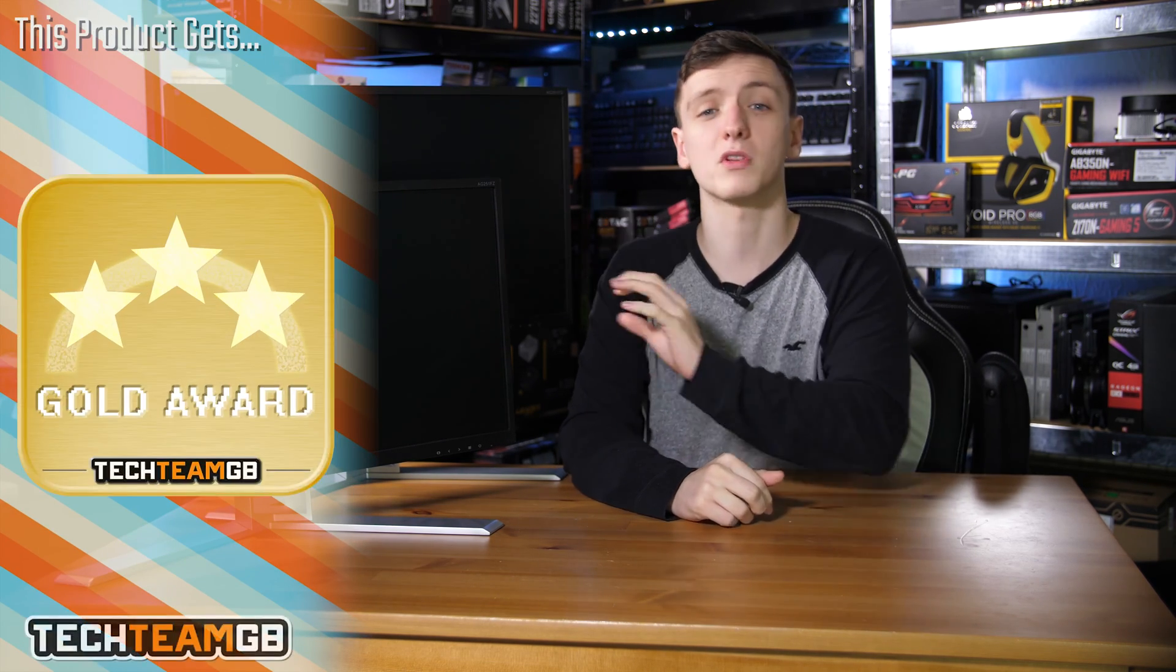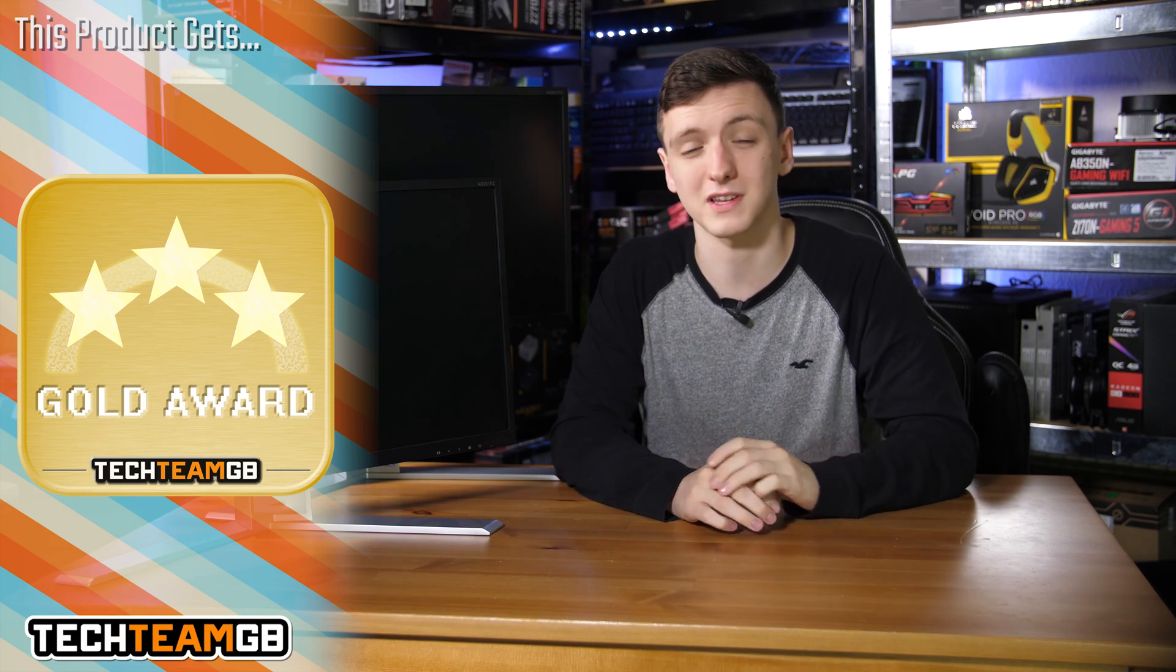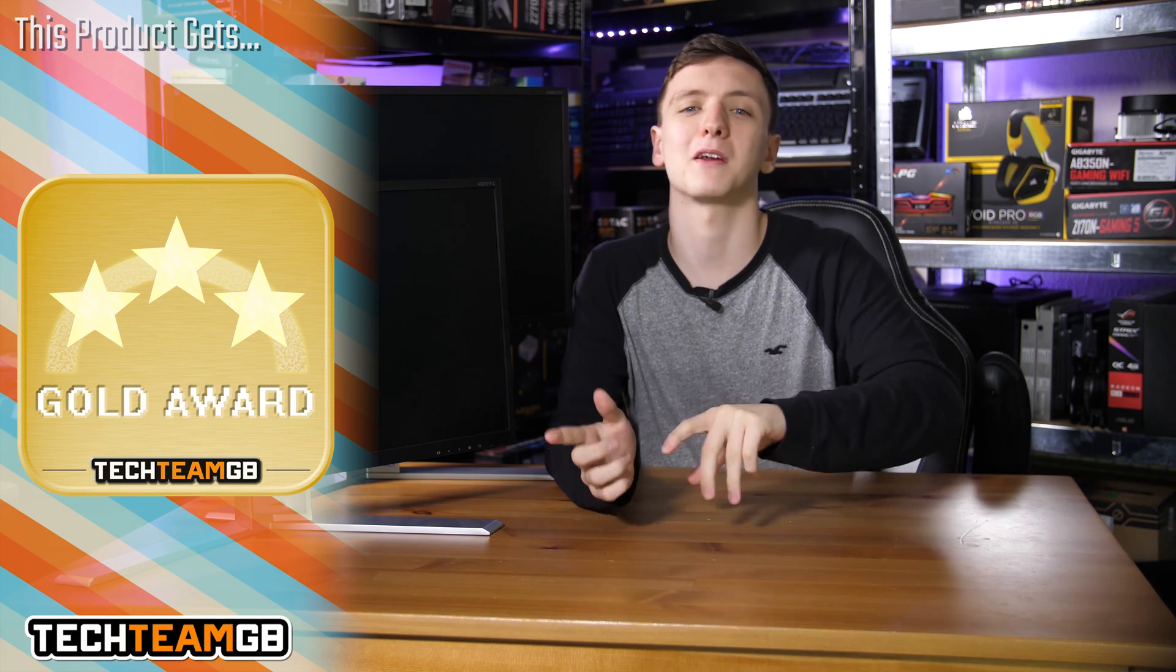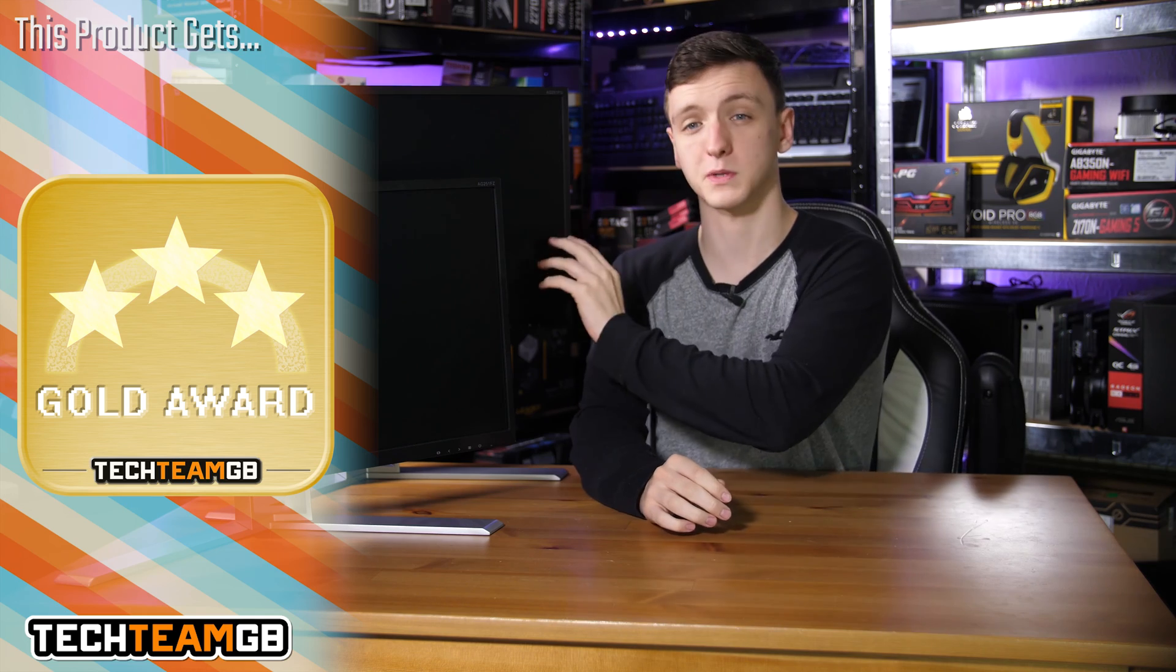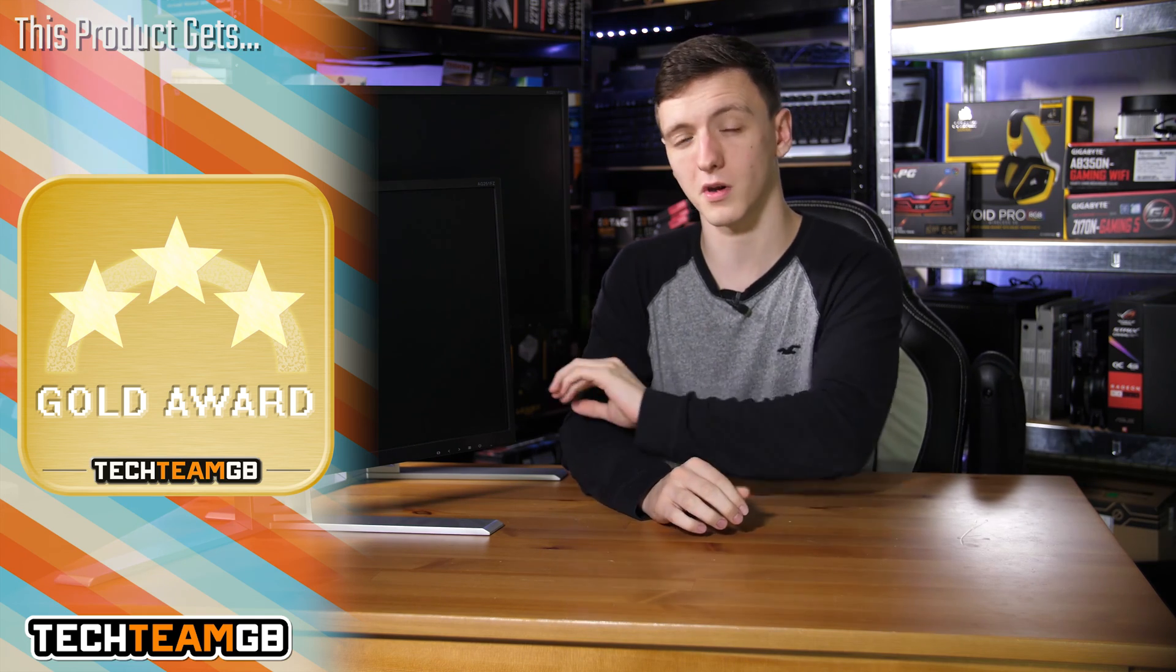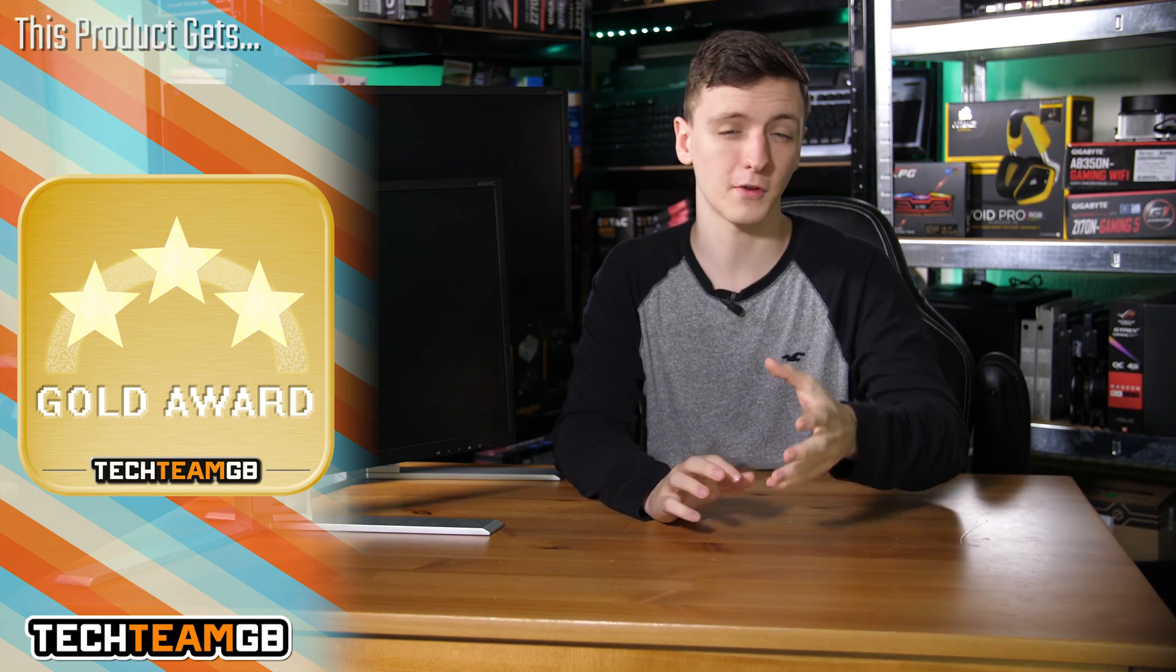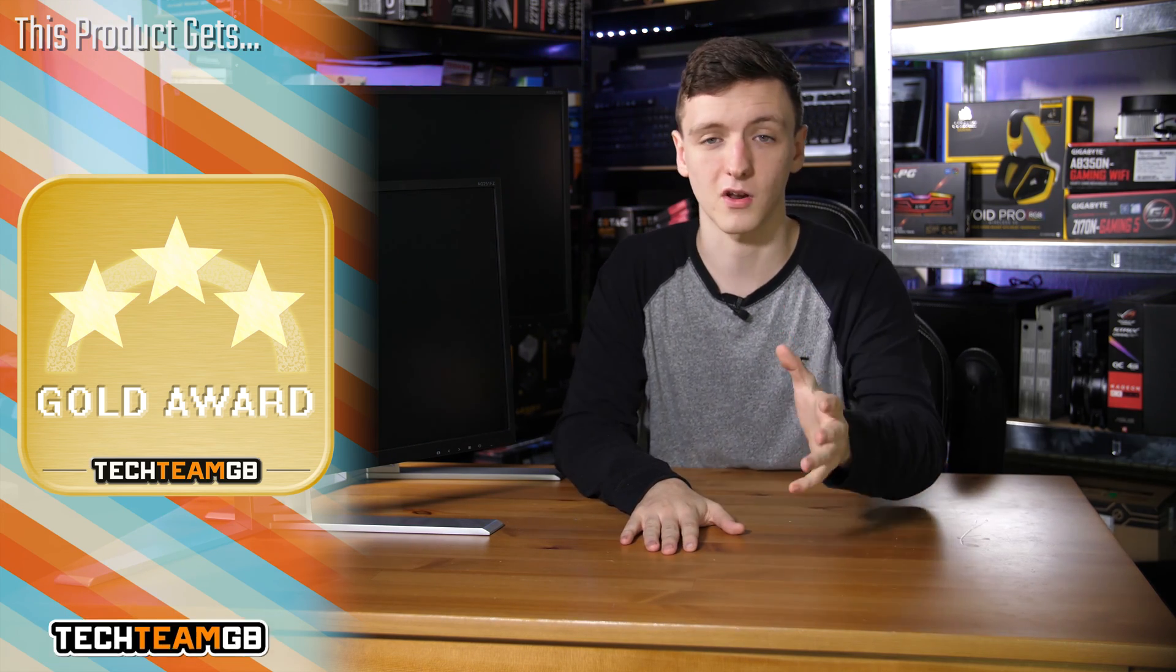These are both really awesome monitors, and especially compared to the Asus PG258Q, which is a similar price point to the G-Sync one, especially if you've picked up an RX Vega 56 or 64, this FreeSync model is actually a pretty good shout if you are interested in getting into the more professional side of eSports and stuff like that.